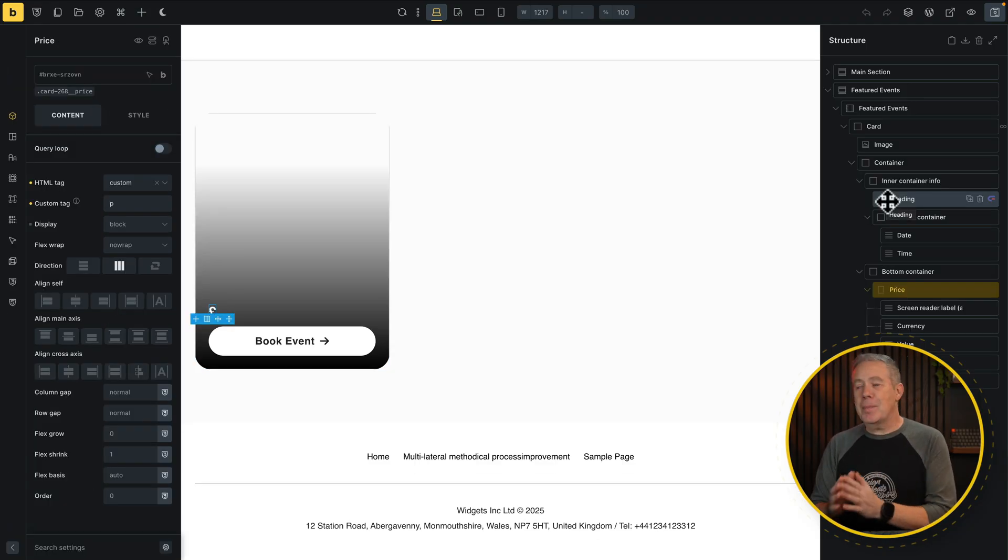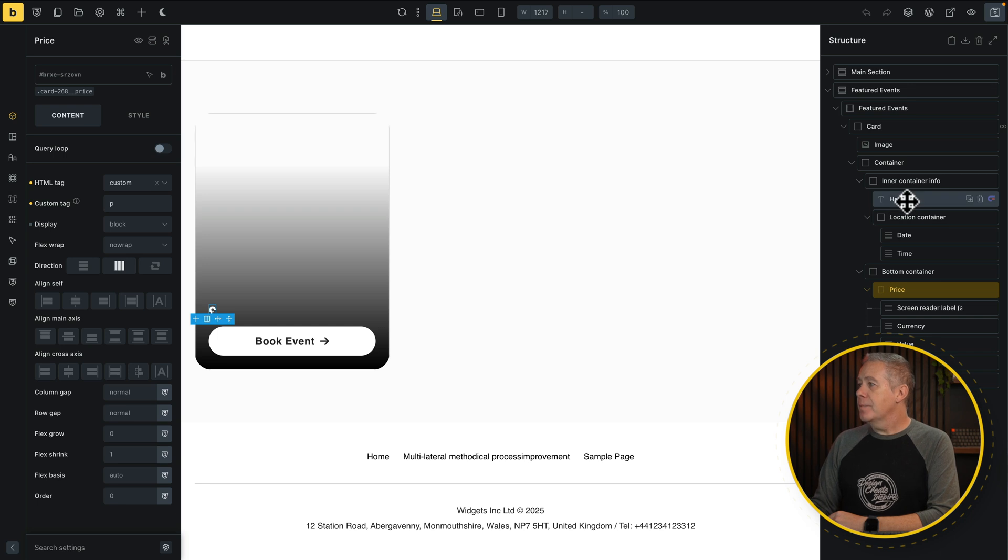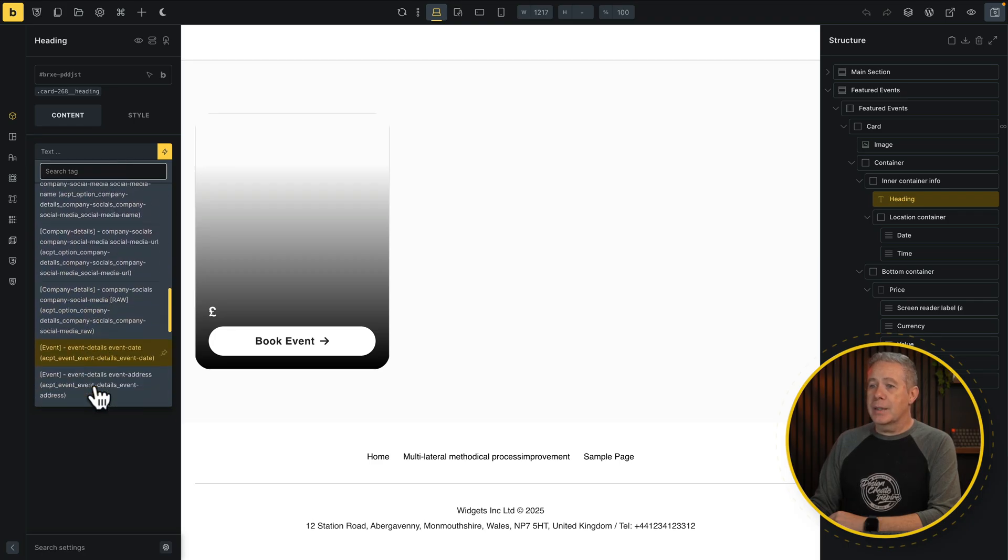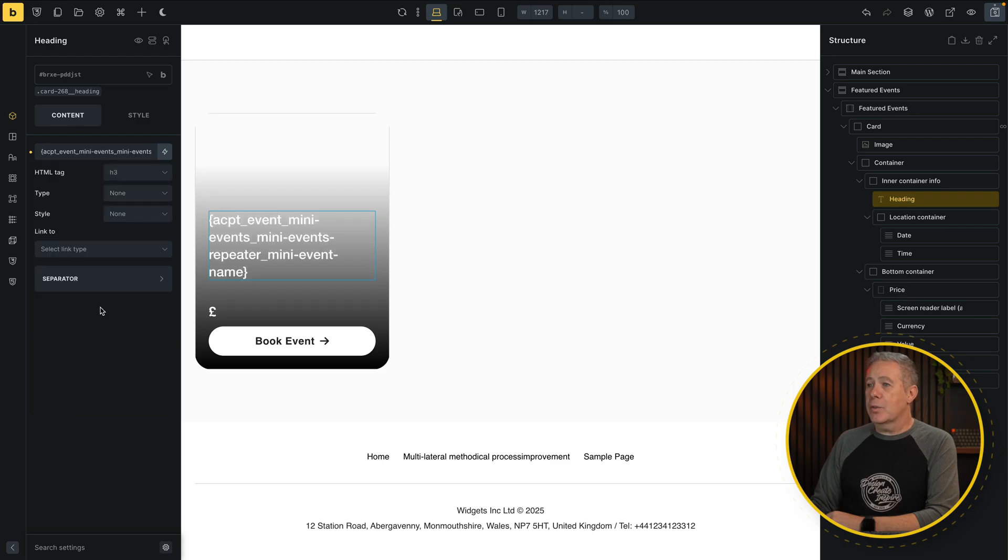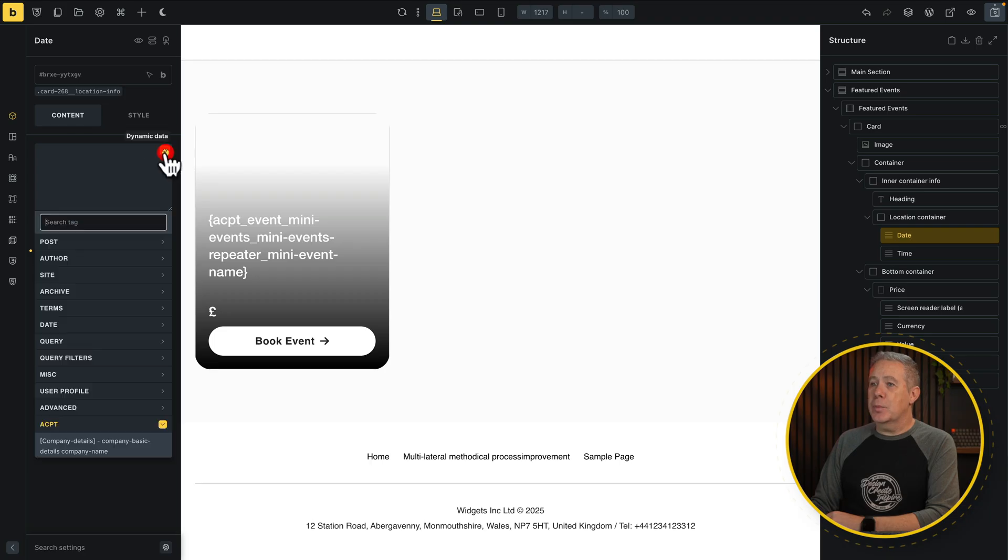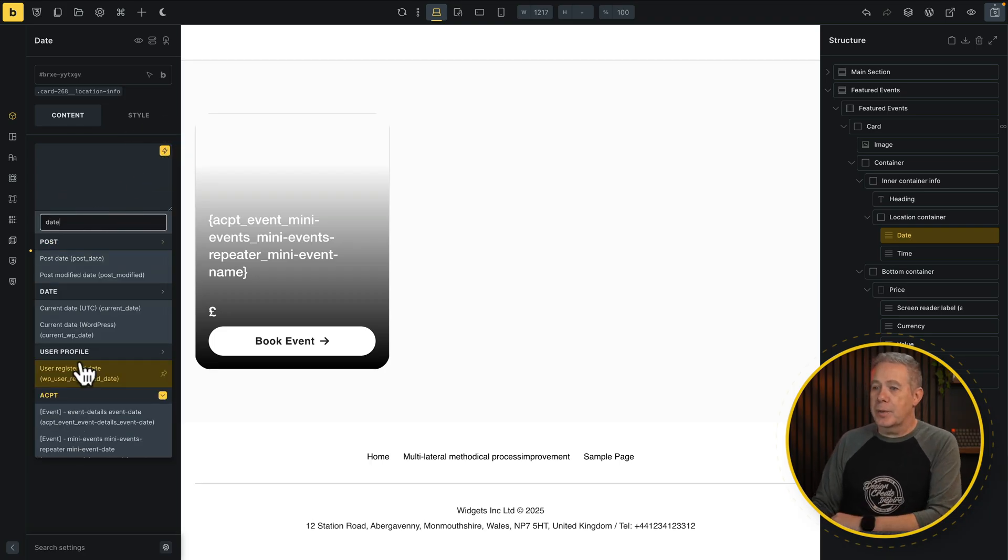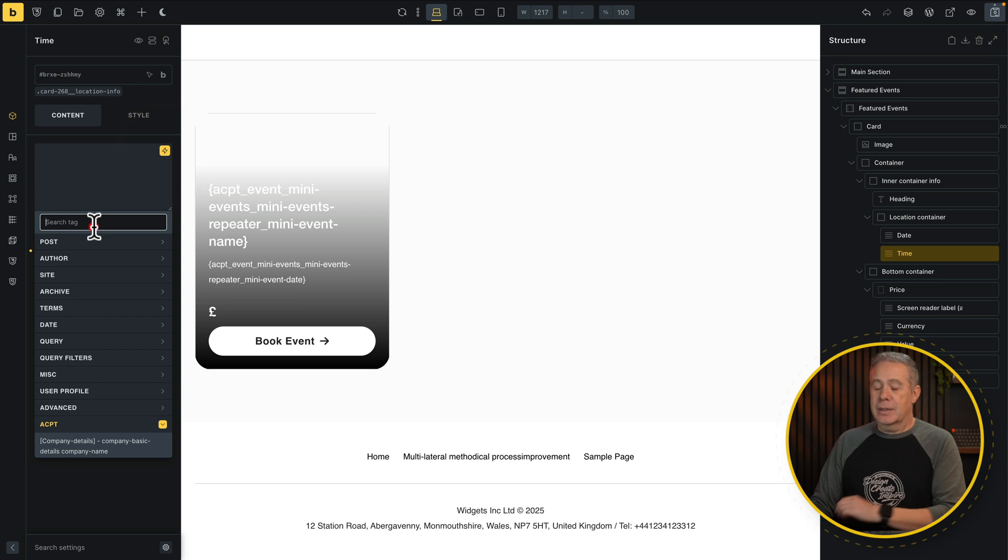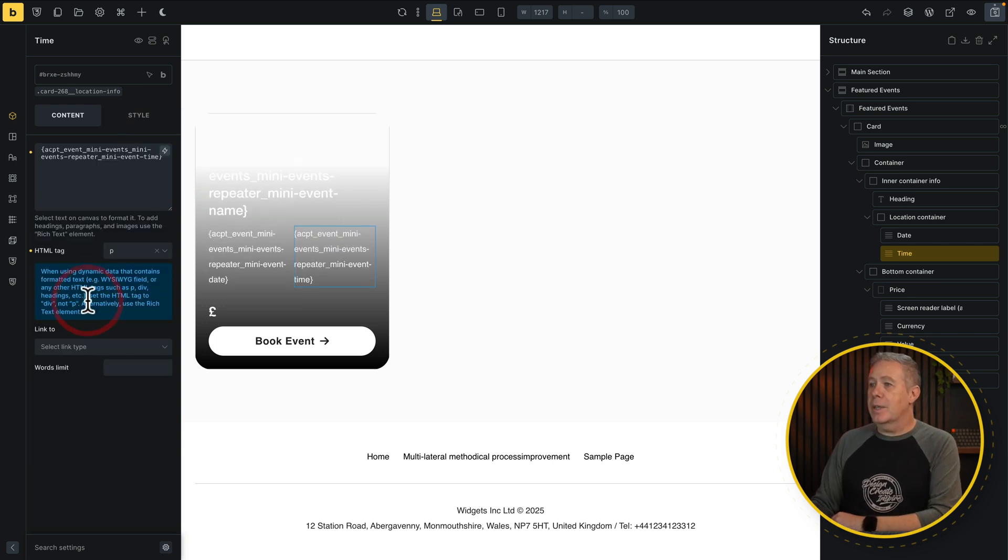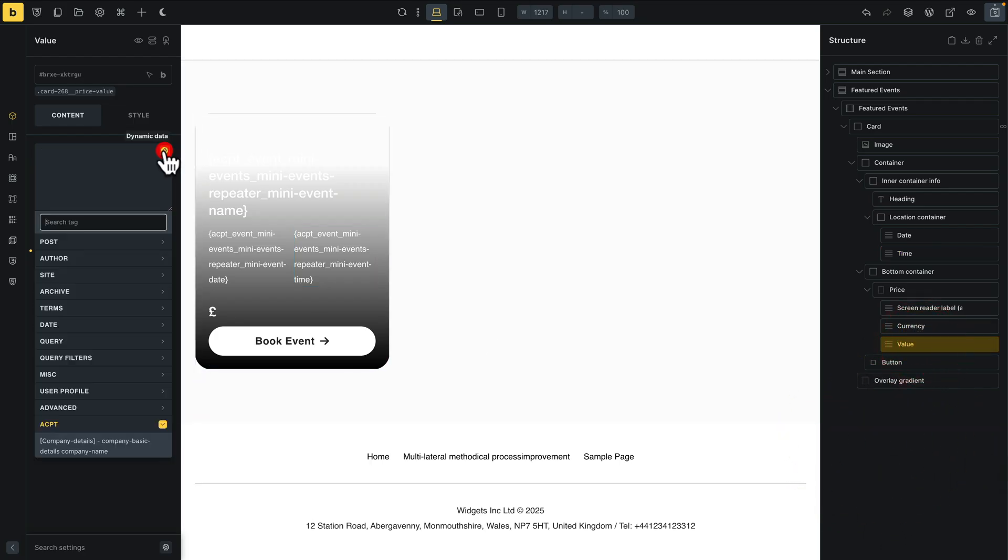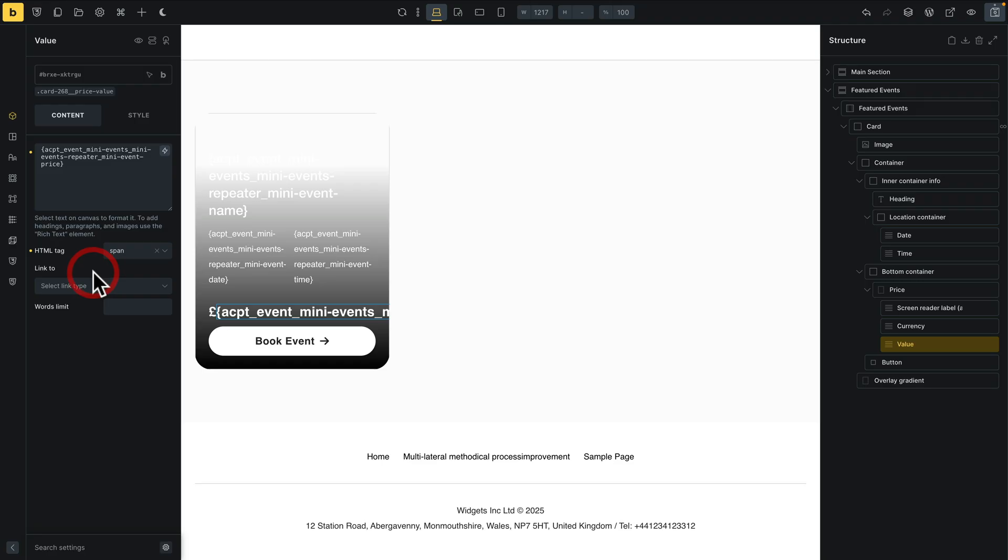So let's start mapping the data. First of all, let's start with our heading. So inside here, like we always do, we choose the dynamic data. There's ACPT. We can scroll on through until we find that repeater data. There's the event info name. We choose that from the list. You can see it pulls the placeholder in. The date. Do the same thing again. So we're going to choose our little lightning bolt. Just type in date, for example, and you can see that'll filter things out. There's our mini events repeater date. The time. So we'll do the same thing again. Click time. Choose it from our list. The price. Going to come in currency. All we're going to do is come inside here. Select. Type in price. There's our price field.